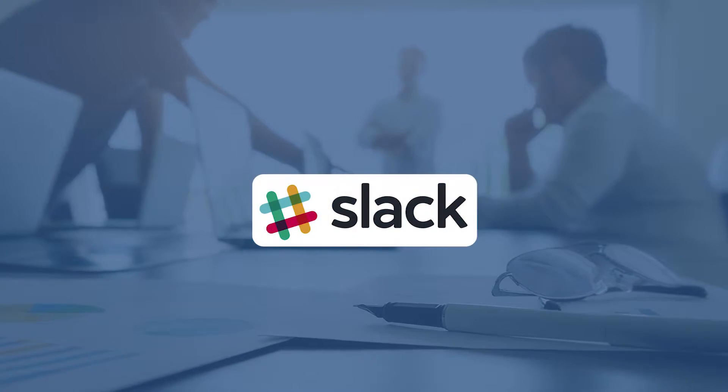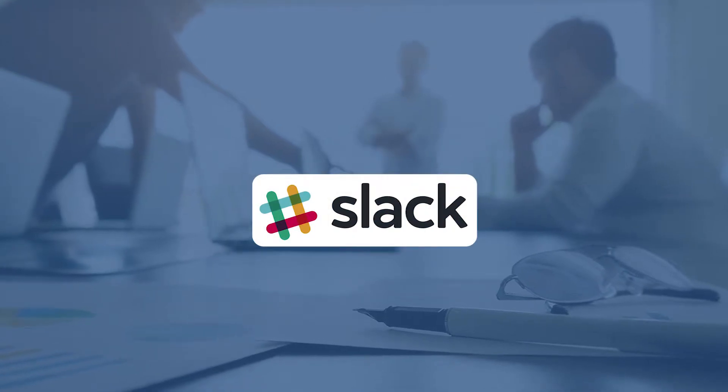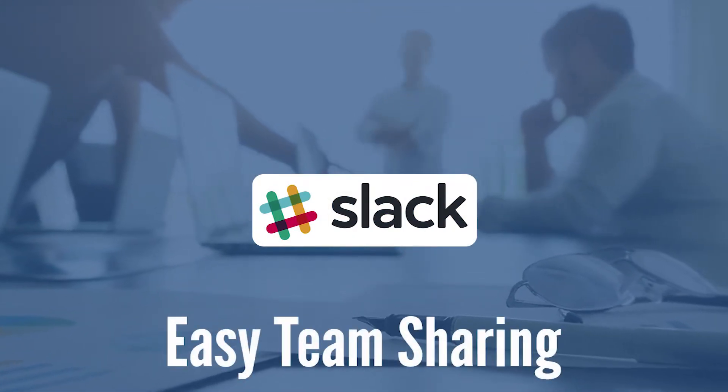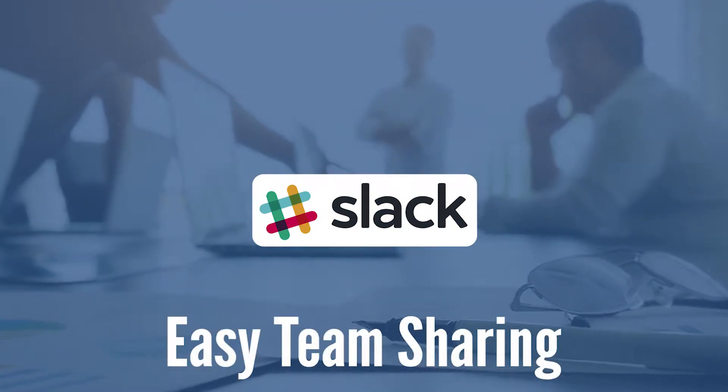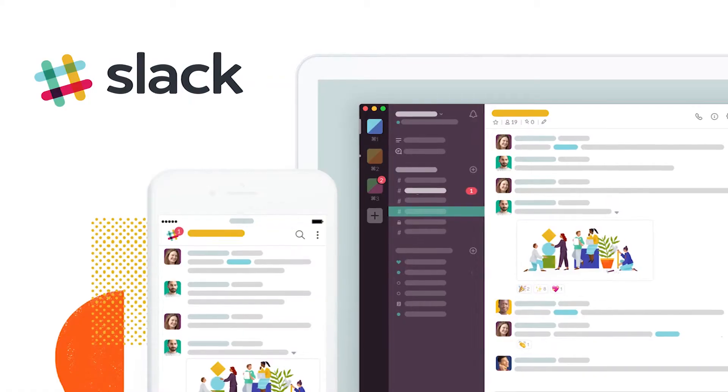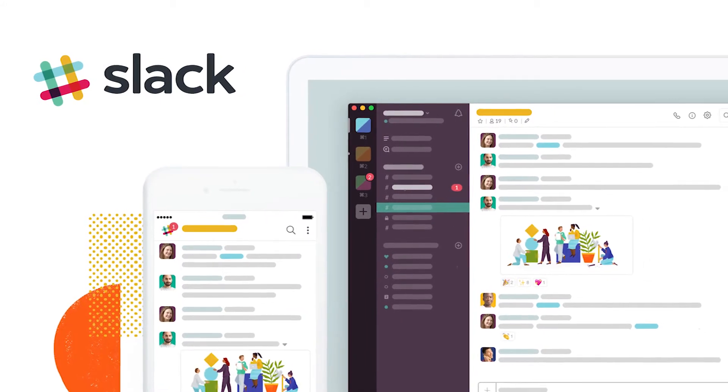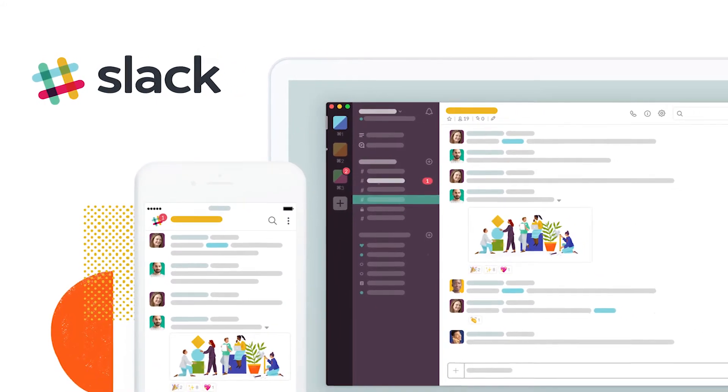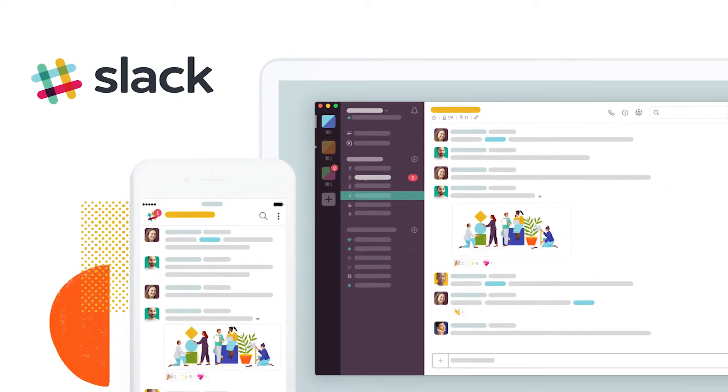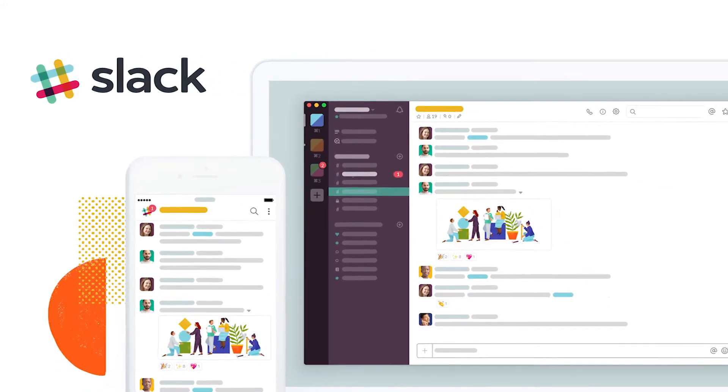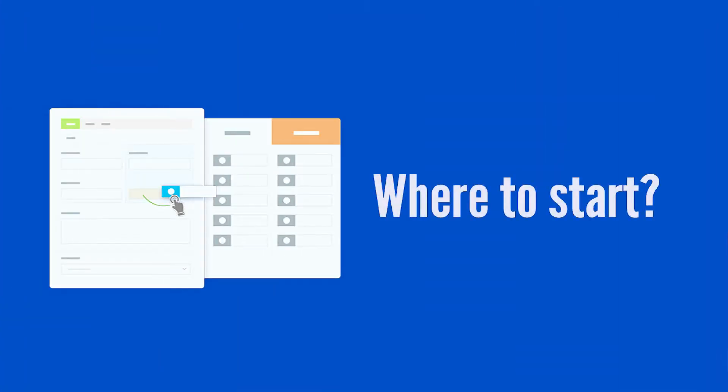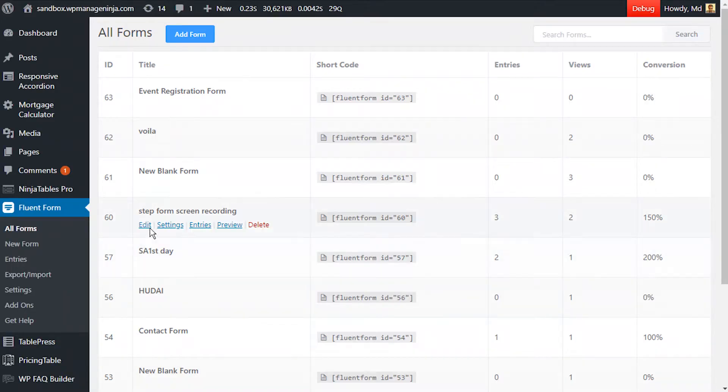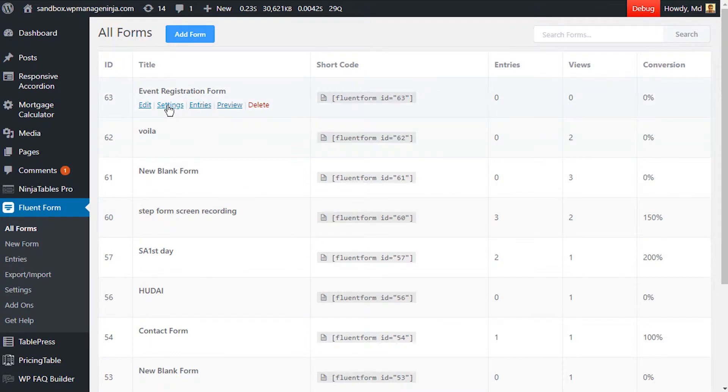You can integrate your Slack account with your WP Fluent Form to make team sharing easier. Here you will have a clear idea of how to make a Slack integration with WP Fluent Form. Select the form you want Slack integrated to.